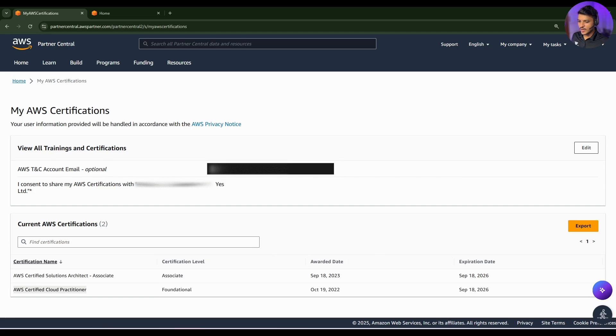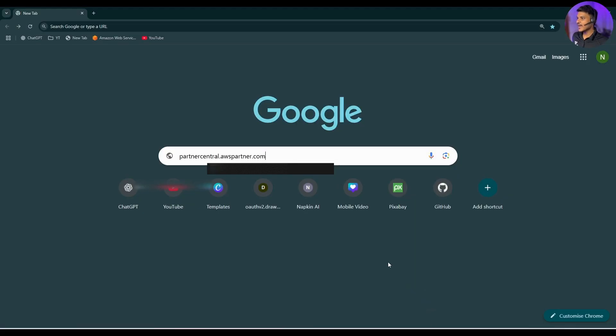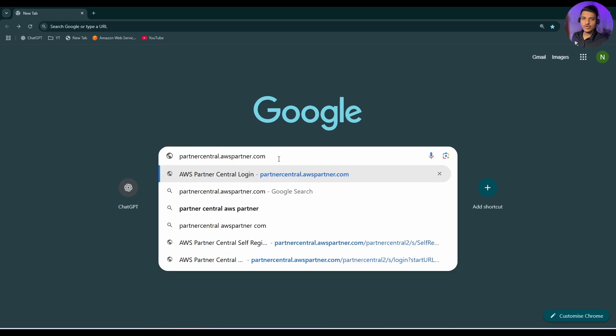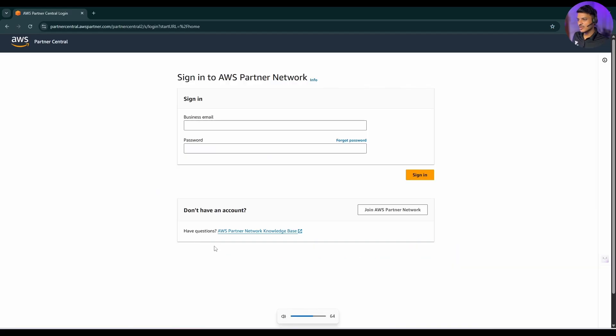So firstly you need to open a new page and open this URL that is partnercentral.awspartner.com. No worries, I will be providing this link in the description of this video. Simply hit enter. Now a page like this will get displayed.